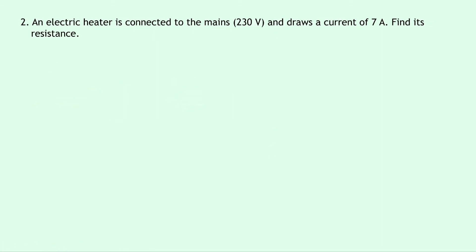Question 2 says that an electric heater is connected to the mains, which has a voltage of 230 volts and draws a current of 7 amps. Find its resistance.